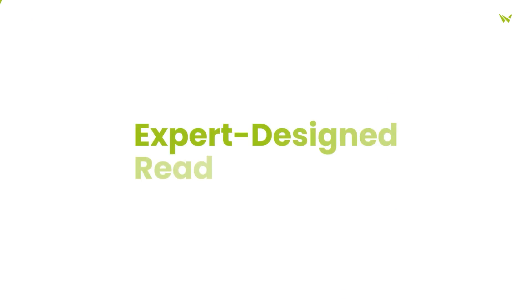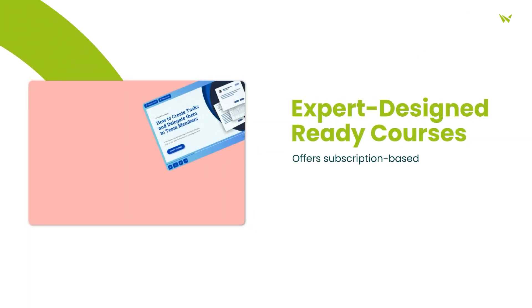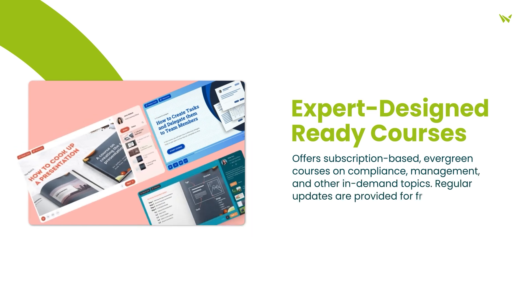Lastly, the platform offers ready-made courses developed by experts on compliance, management, and other high-demand topics, providing a subscription-based resource with free updates to supercharge team development.